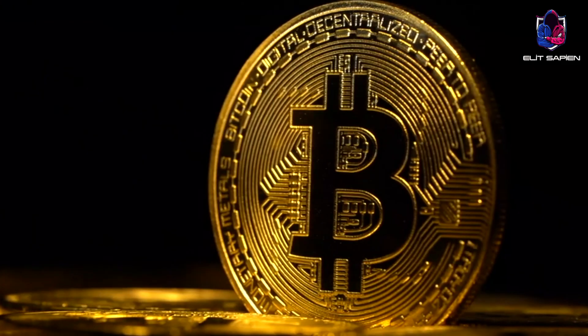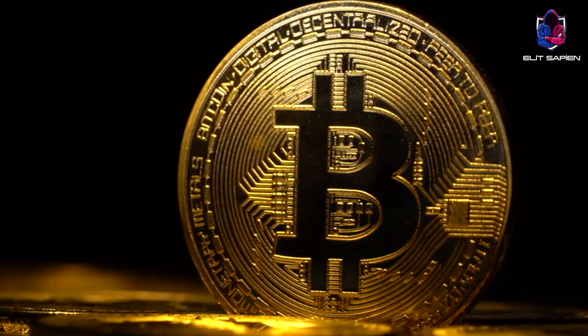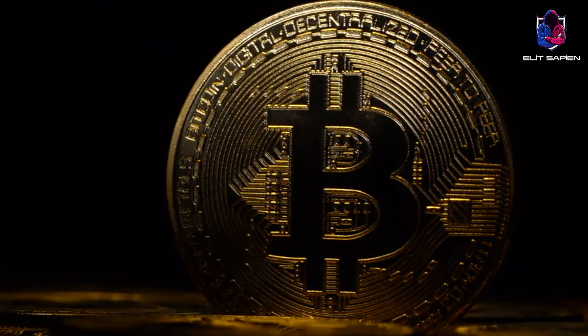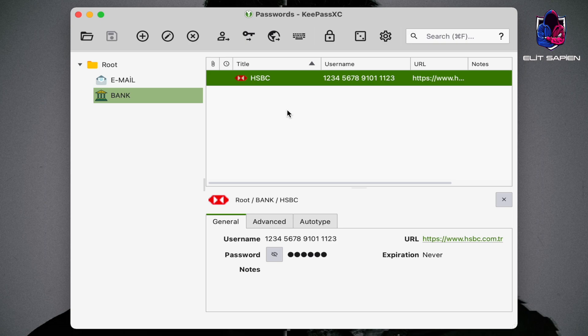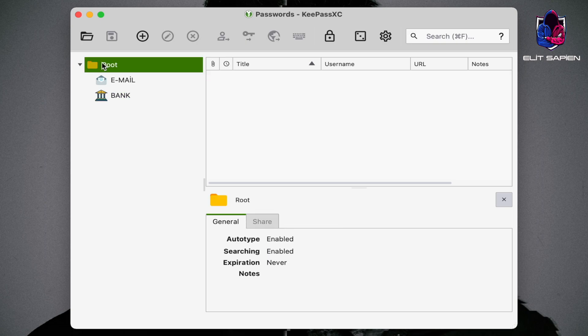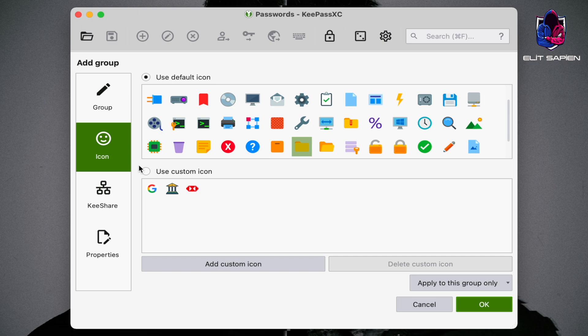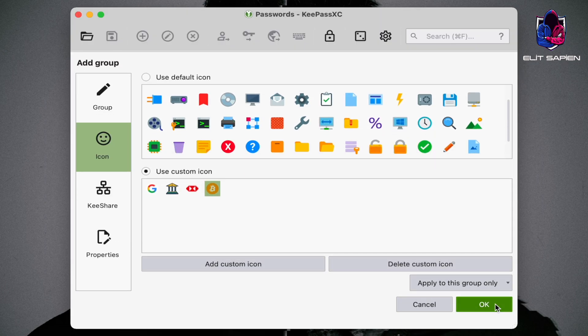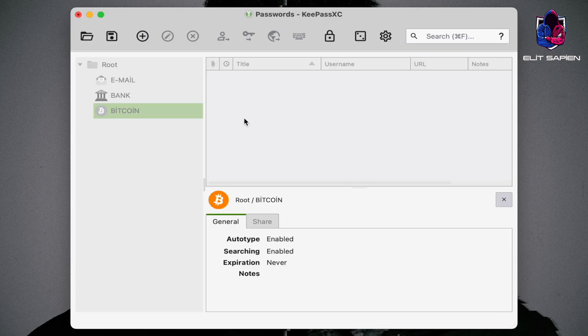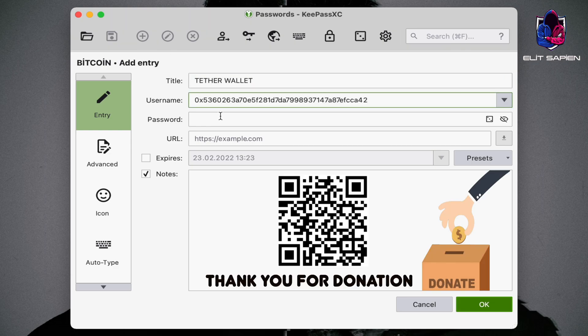Recently, it seems that coin wallets are stored in KeePassXC. Let's enter Tetra wallet information together. If you like this video and want to donate, I'll leave a link below. Thank you in advance for your donations.